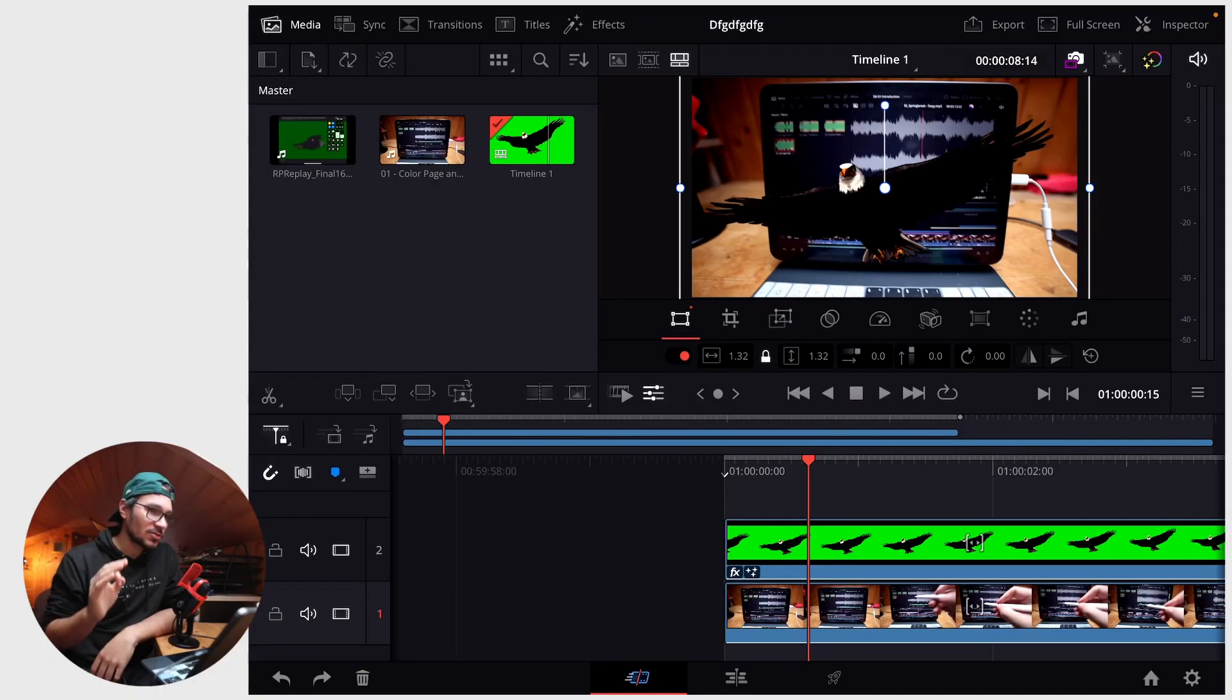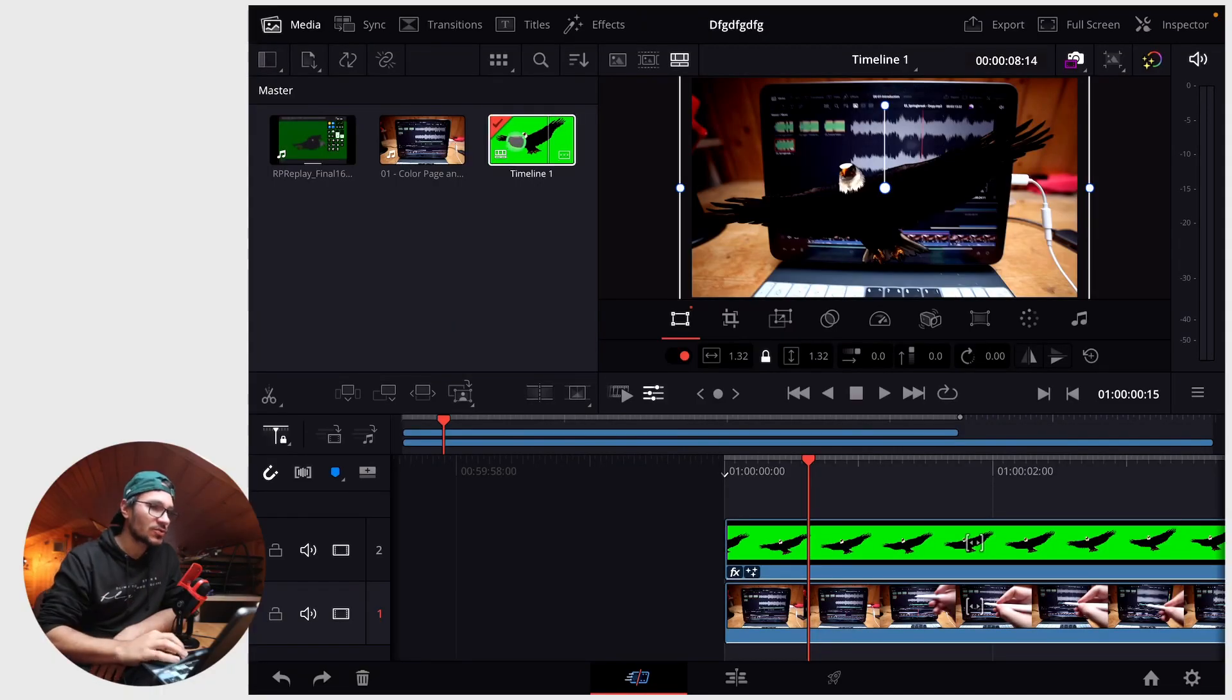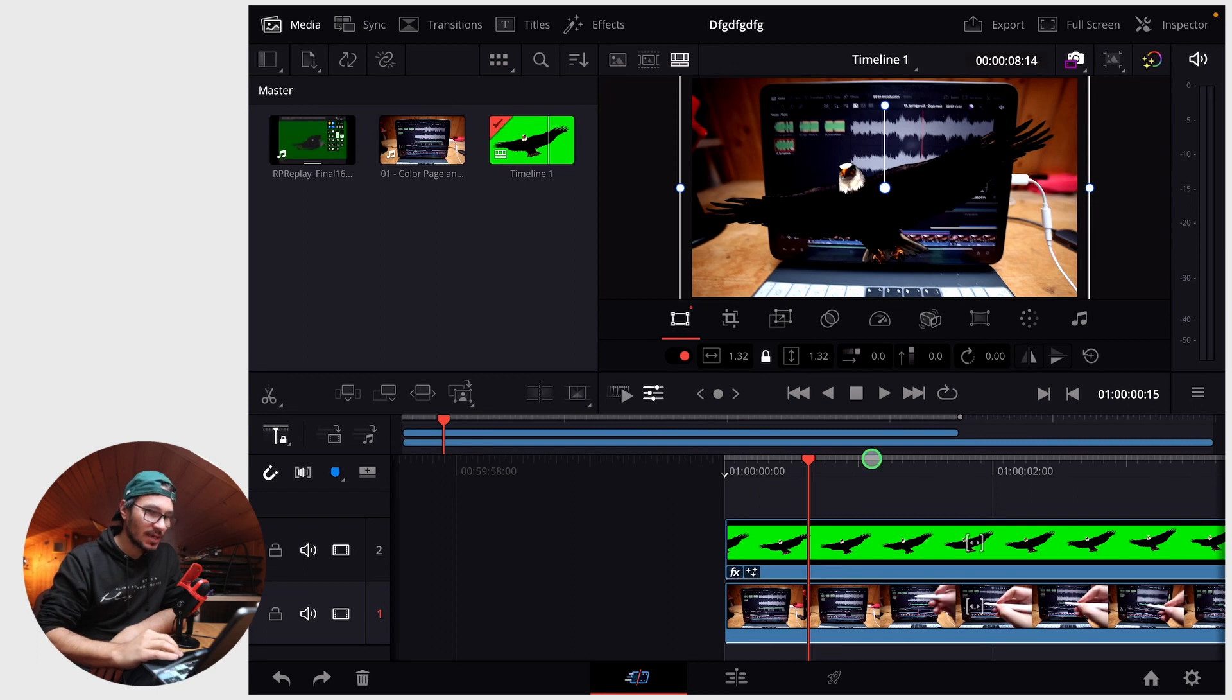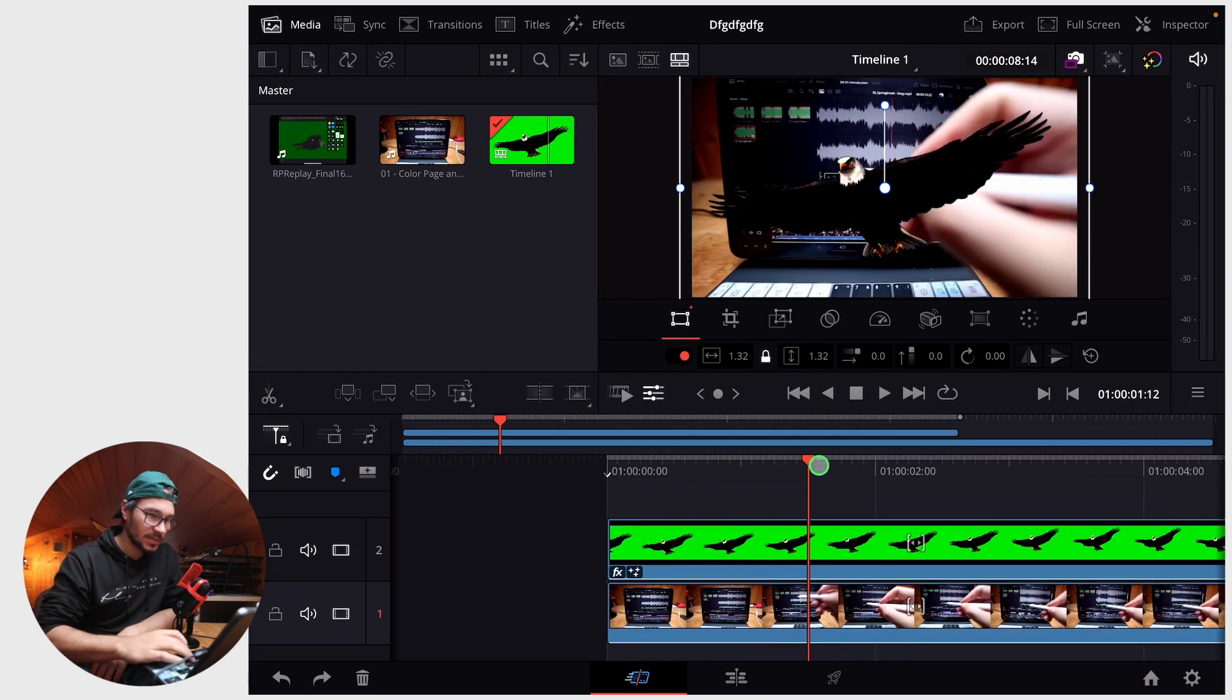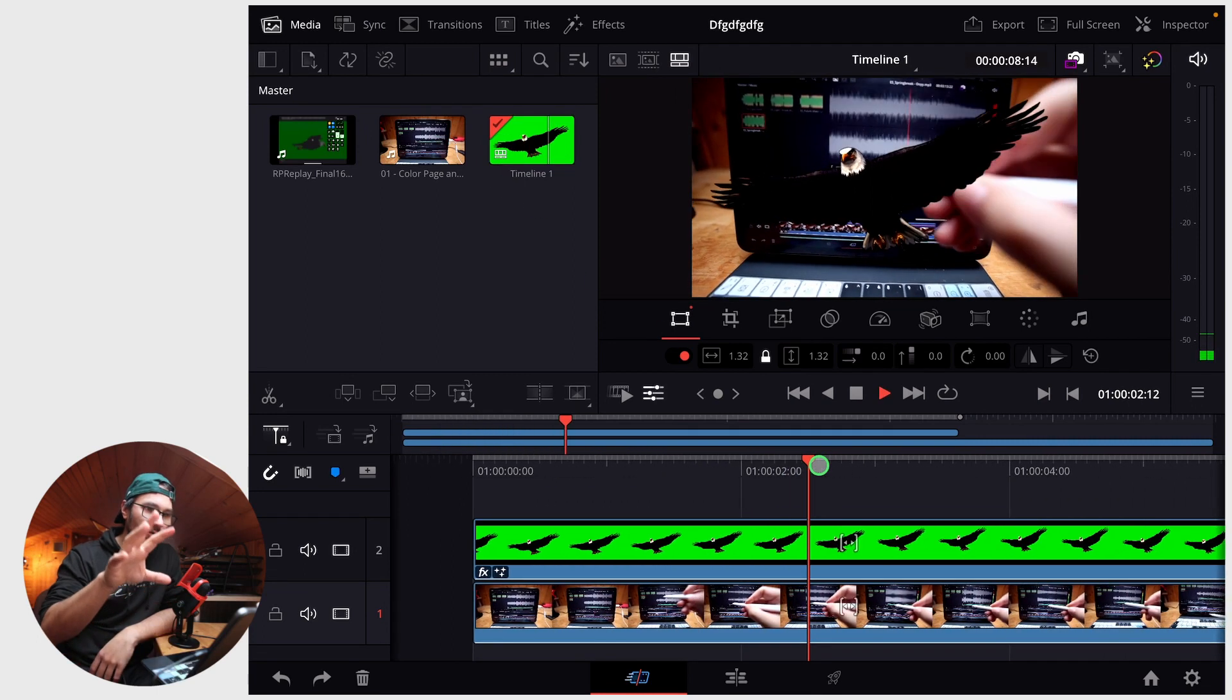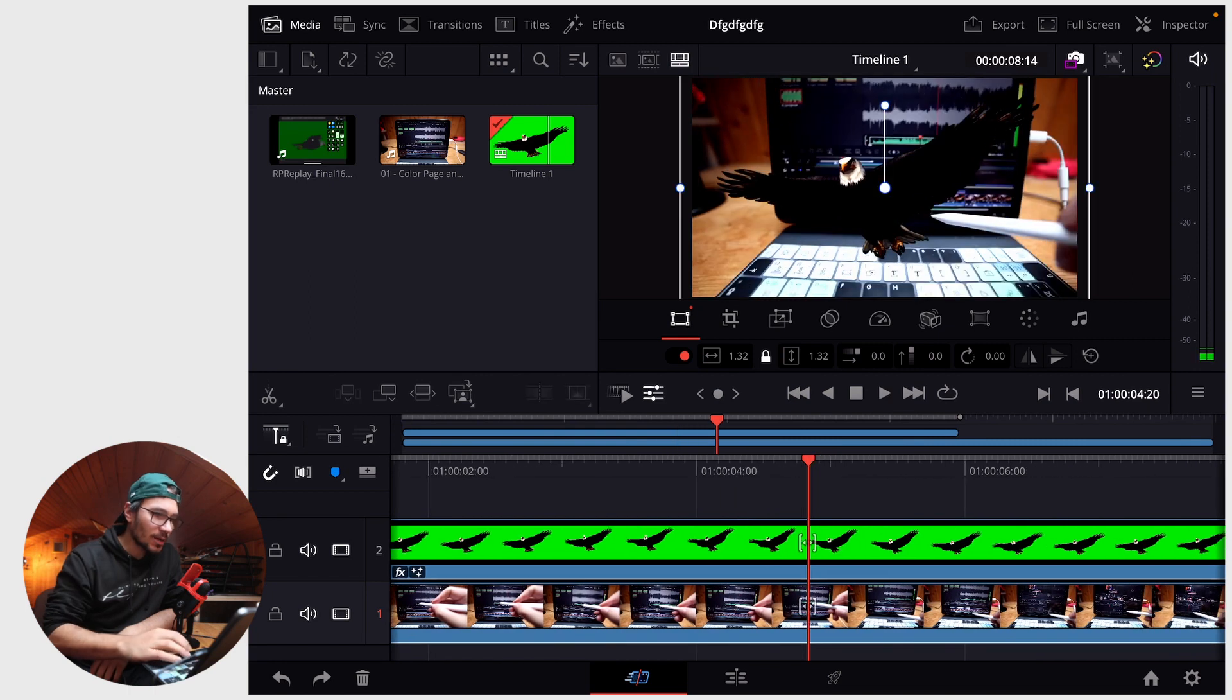A couple of days ago I made a tutorial showing you how to remove green screens. I have the same clip now in here and you can see I removed the green screen from this eagle.